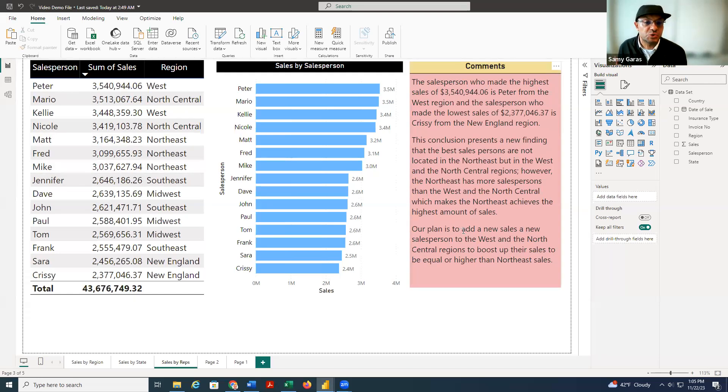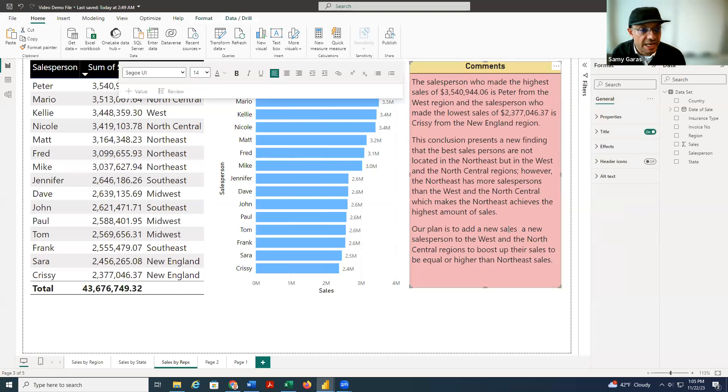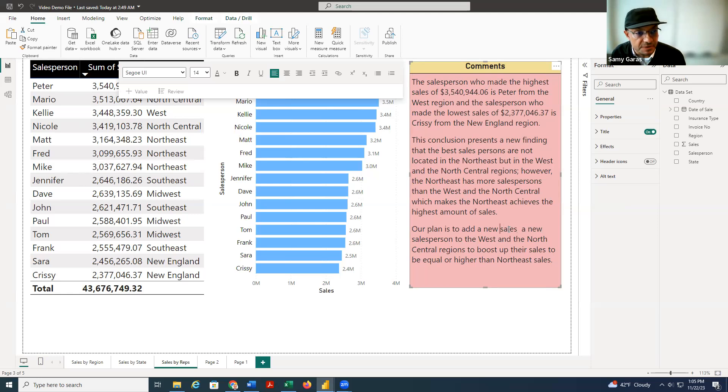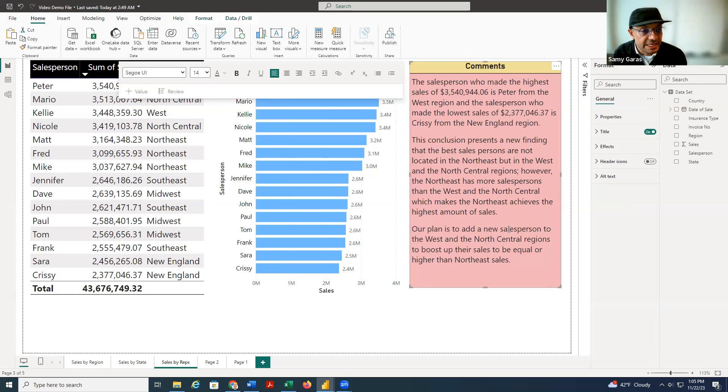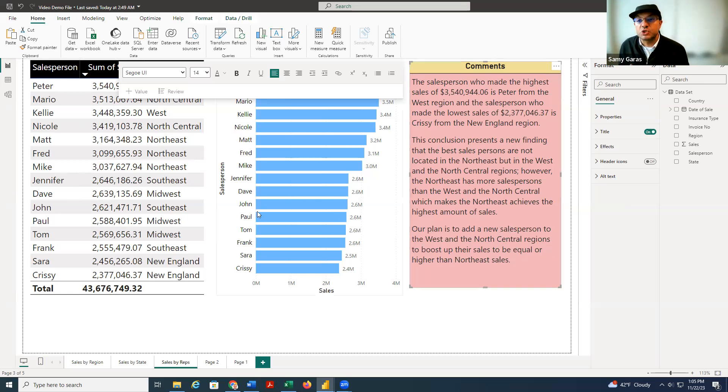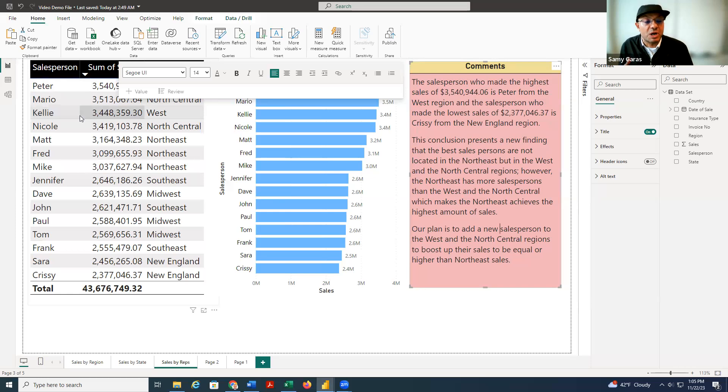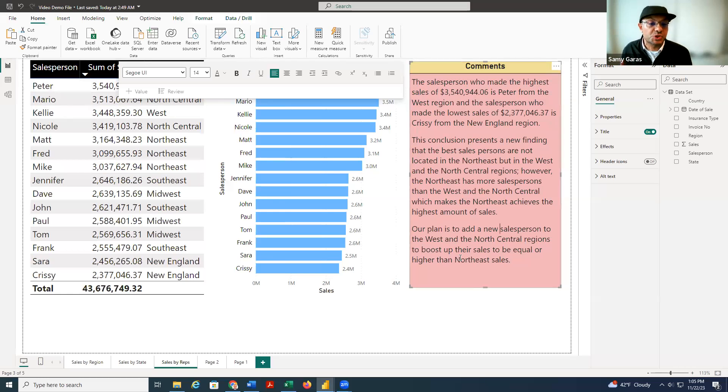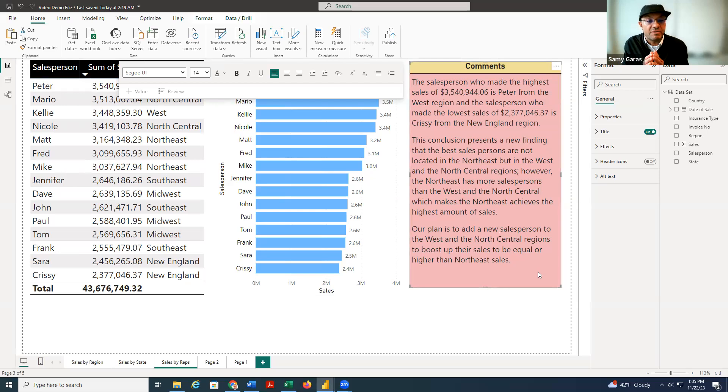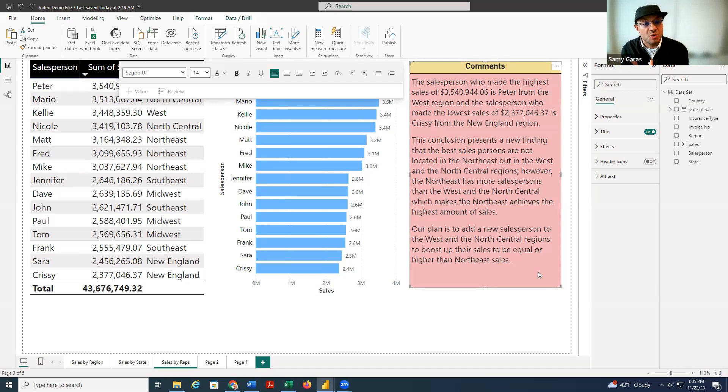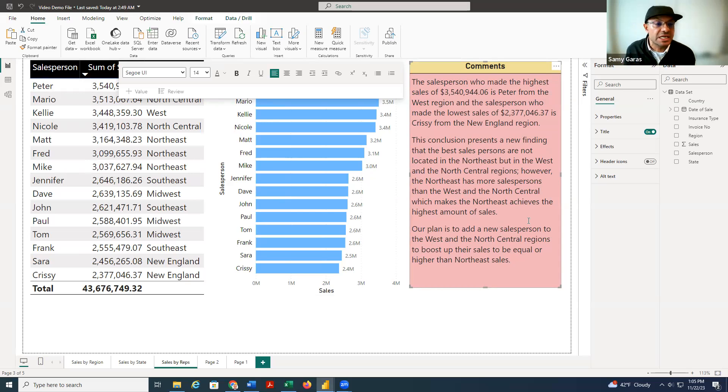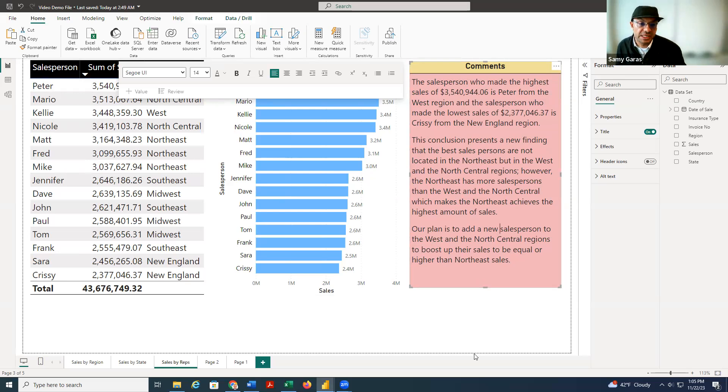So what is my recommendation? My recommendation is to add a new salesperson to the West and to the North Central. So the number of the salespeople in the West and the North Central will be three instead of two, and this will boost up the sales on those two regions. So instead of having one region, Northeast is the best, I can have three regions, Northeast, North Central, and West. And this will ultimately boost up the sales for the whole company.